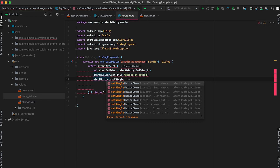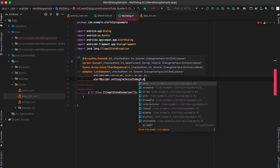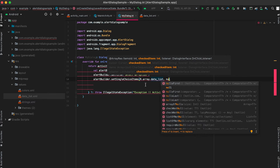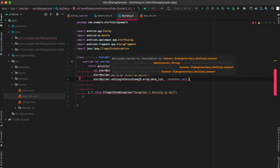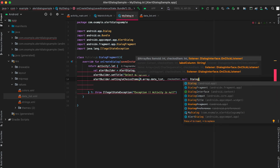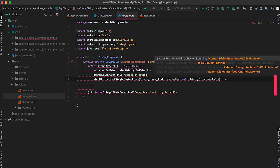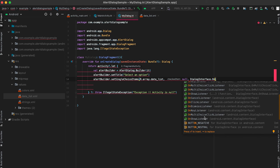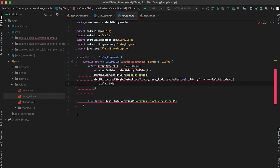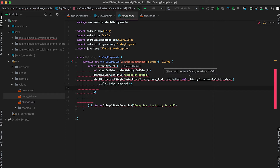We can mark the list as single choice items or multiple choice items. For now let's start with single choice items, using setSingleChoiceItems. We pass the data list array, then for the checked item — if you want any item initially checked — we pass null. The third parameter is an OnClickListener, so whenever the user clicks an item we get a listener. We'll use DialogInterface.OnClickListener, and based on the index and whether it is checked, we can write our own code.